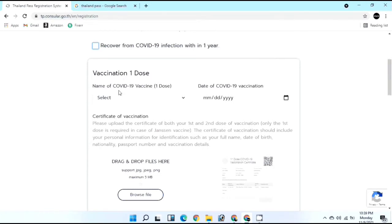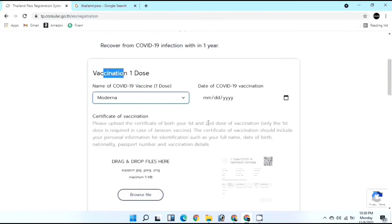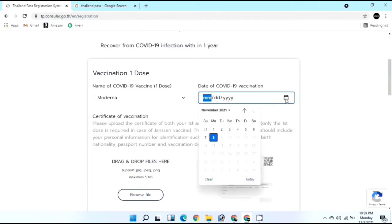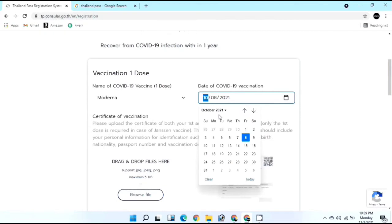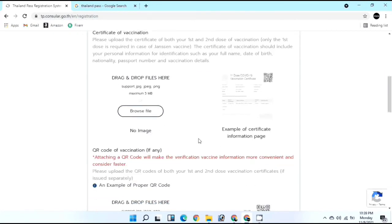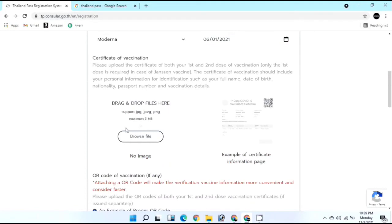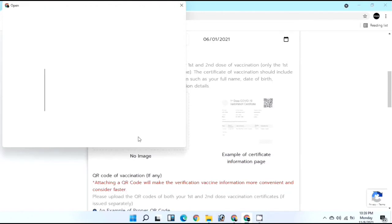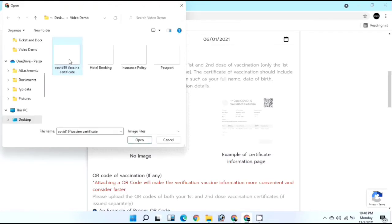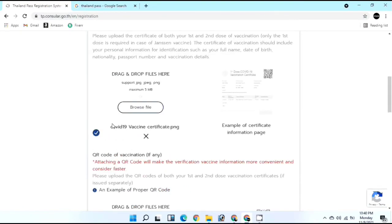For vaccination dose 1, select the name of the COVID-19 vaccine you received - I got Moderna. Select the date of your first dose - mine was June 1st. Then upload your certificate of vaccination. Whether you have a combined certificate or separate ones for each dose, you can upload either. Wait for the blue tick to confirm your document has been uploaded.